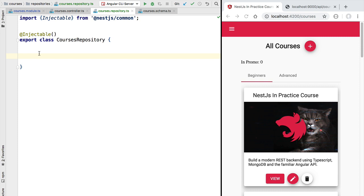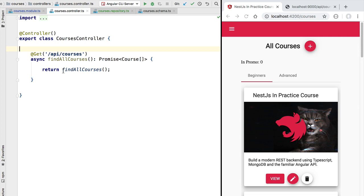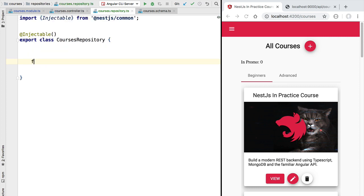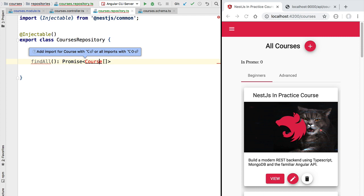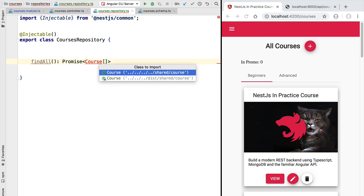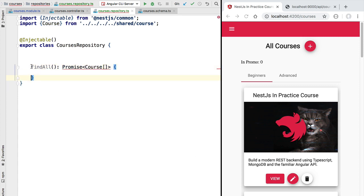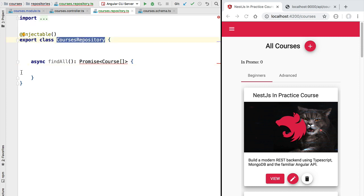So what type of methods do we find typically in a repository service? We are going to find the typical CRUD operations for a given entity or a set of related entities. For example, our courses controller would need a way of querying a list of courses from our MongoDB database, so we should expect to find a method called findAll that returns a courses array. We would also find methods for updating an existing course, deleting a course, or adding a new course — the typical CRUD operations for this entity.